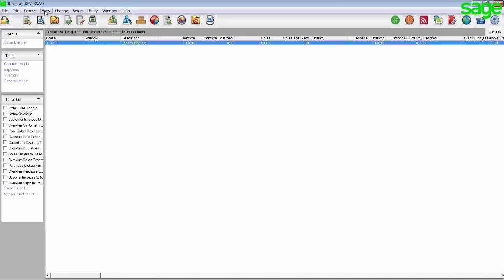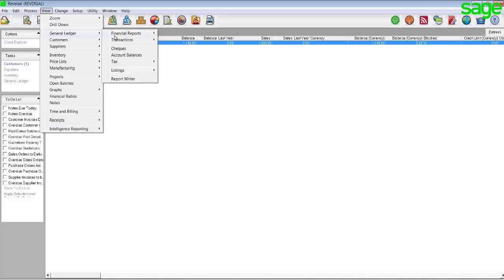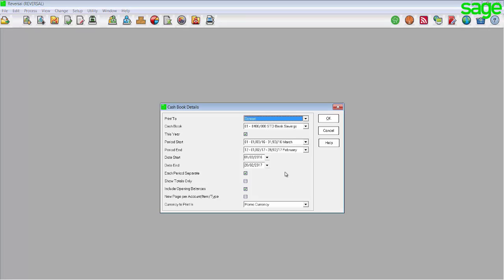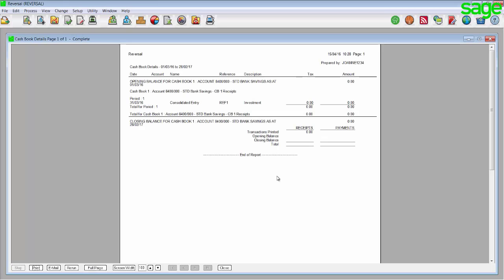Once you have updated the batch, please go and view your cashbook details screen again by going to View > General Ledger Transactions > Cashbook Details. Again, set the printer to screen, select the cashbook that was affected, select your period start and end, select your date start and end and make sure the option each period separate is selected and click on OK. Ensure that the reversal was successful. This should show a consolidated transaction with the zero value.